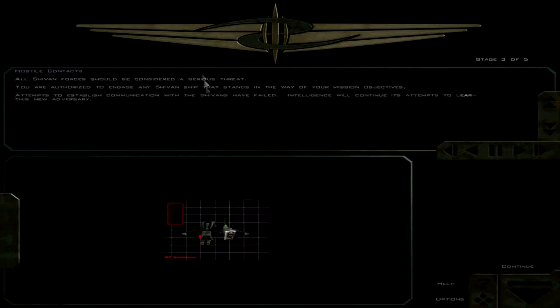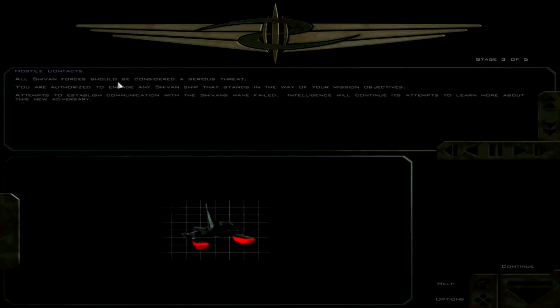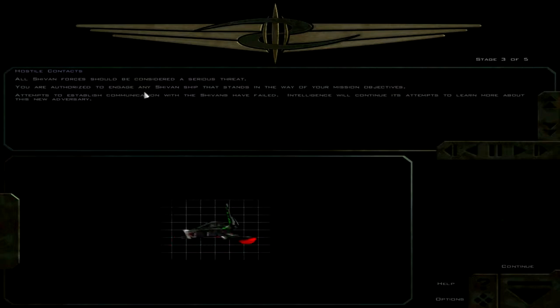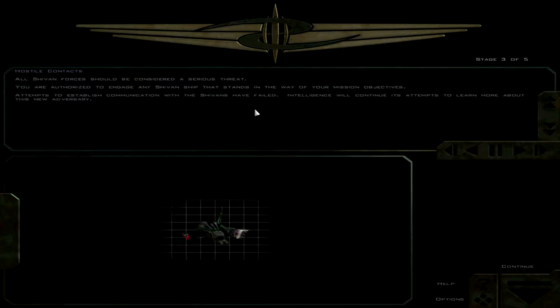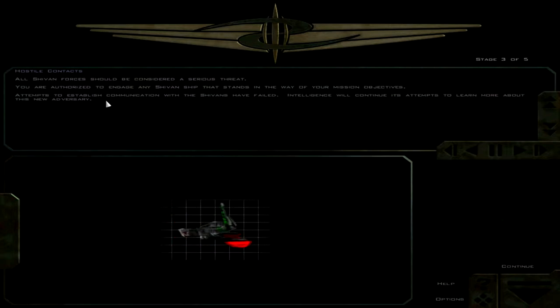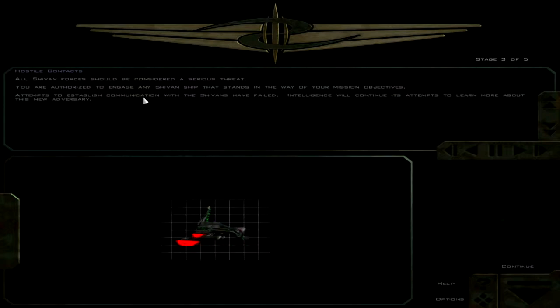The whole thing has turned into a huge clusterfuck. You are authorized to engage any Shivan ship that stands in the way of your mission objectives. Attempts to establish communication with the Shivans have failed. Intelligence will continue its attempts to learn more about this new adversary.